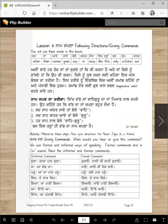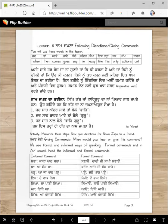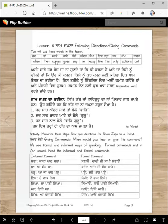Aaj da lesson interesting lesson hai. Tusi baut sunnaya ho hai ga naam japna. Asi sikhi vich kehnde haan naam japo, kirt karo, wand chako, right? What is naam japna? So aaj asi sikhangi naam japna ki honda hai, te naam japan da tariqa ki hai. Asi nami sikhi kiri ha: following directions or giving commands or directions, tariqa?